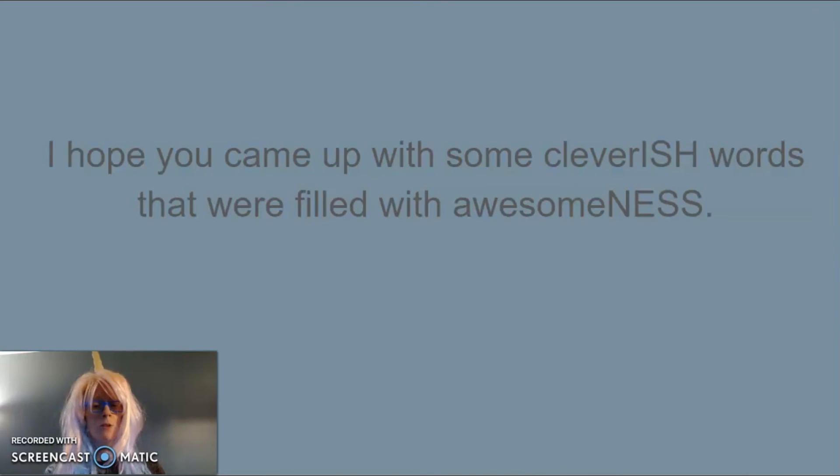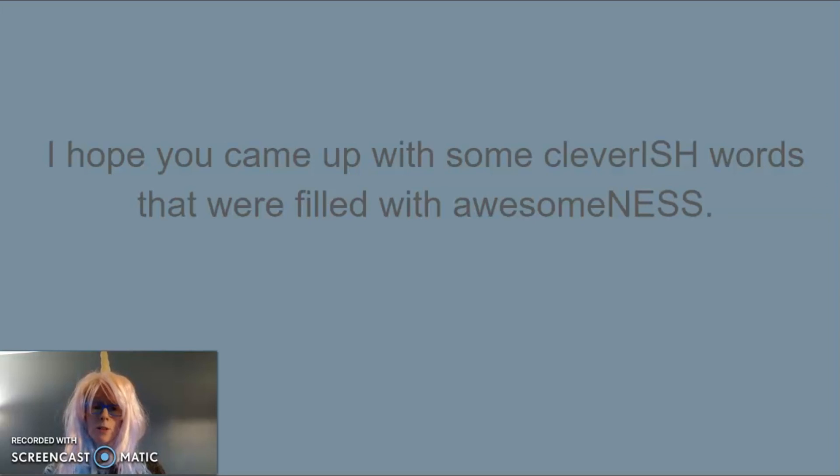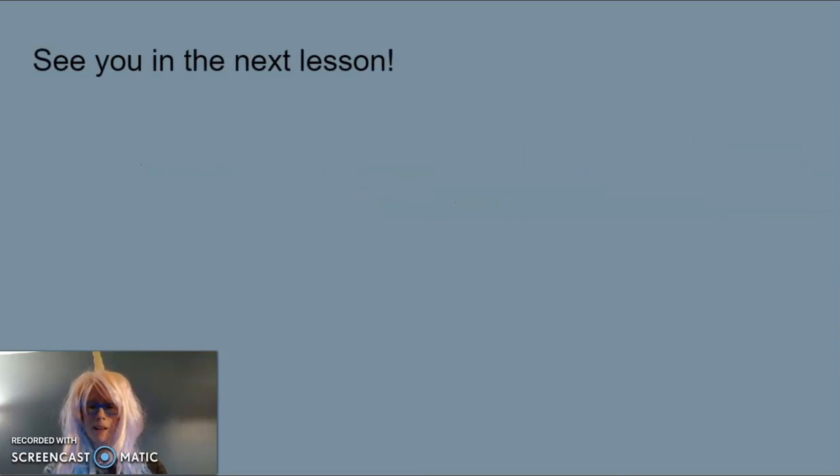I hope that you came up with some cleverish words that were filled with awesomeness. I'll see you in the next lesson. Bye.